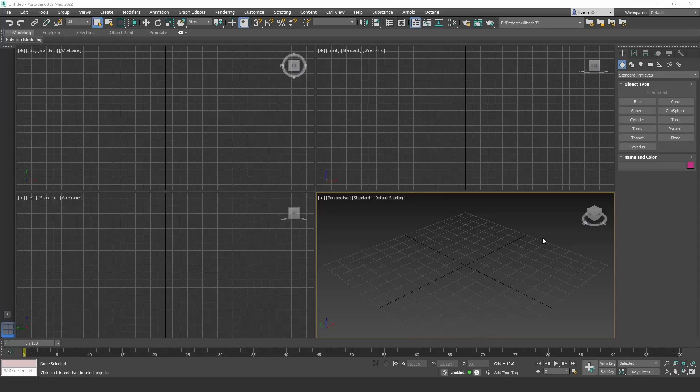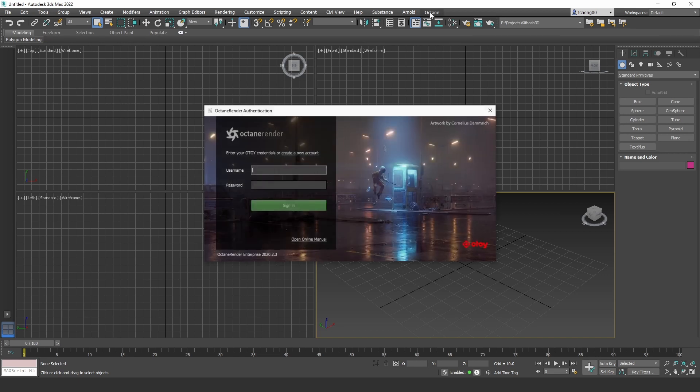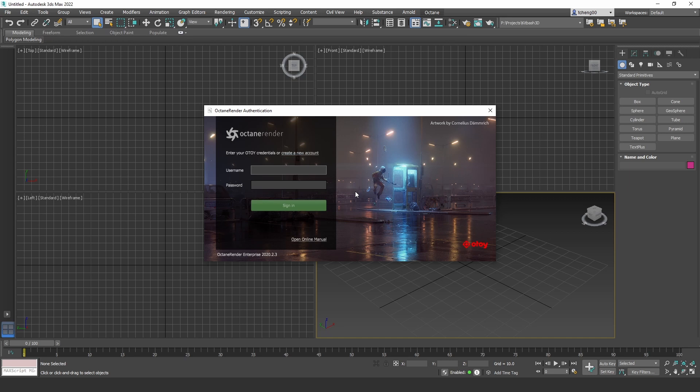And now we go to 3ds Max. If this is your first time using Octane, keep in mind you need to sign in before you can use any of the Octane tools. So if I click on Octane up here, you'll see a login form. Just type in your username and password and log in and you can start using Octane.